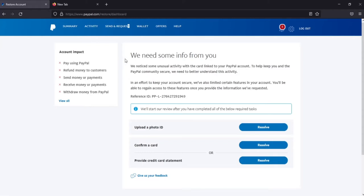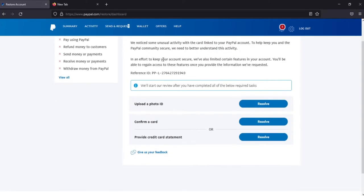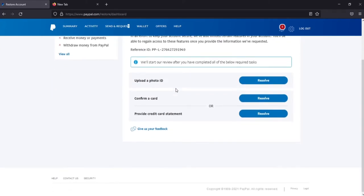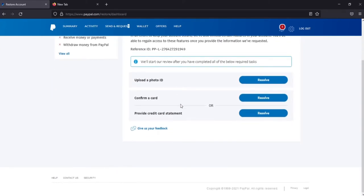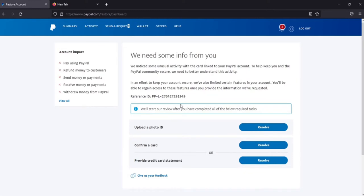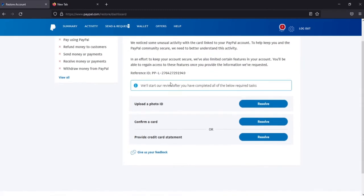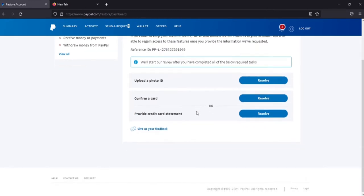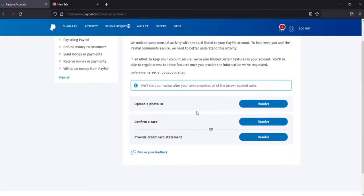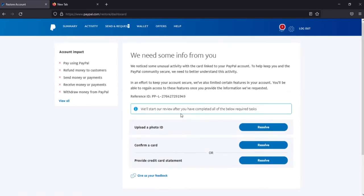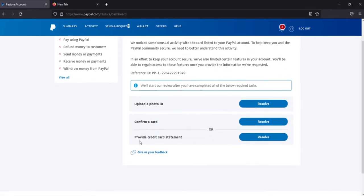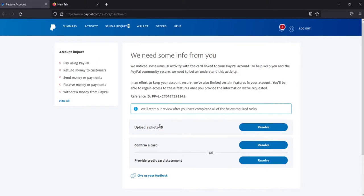If you received a message on PayPal that they need more information from you in order to allow you to access full functionality on PayPal, in this video I'll show you exactly how to submit those documents like upload a photo ID, confirm a card, provide a credit card statement. I'll show you how to submit all this and get your account fully back functional, so without further ado let's dive right into it.